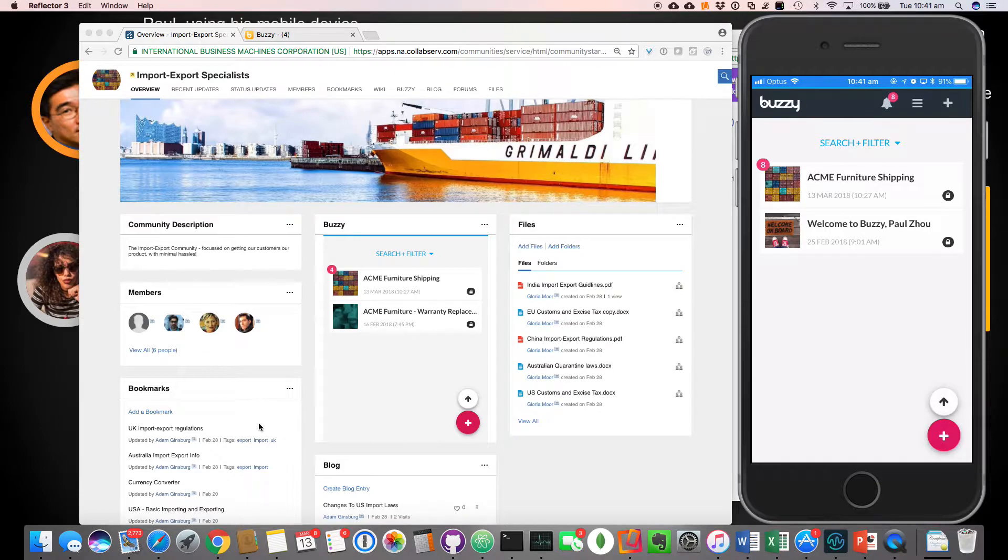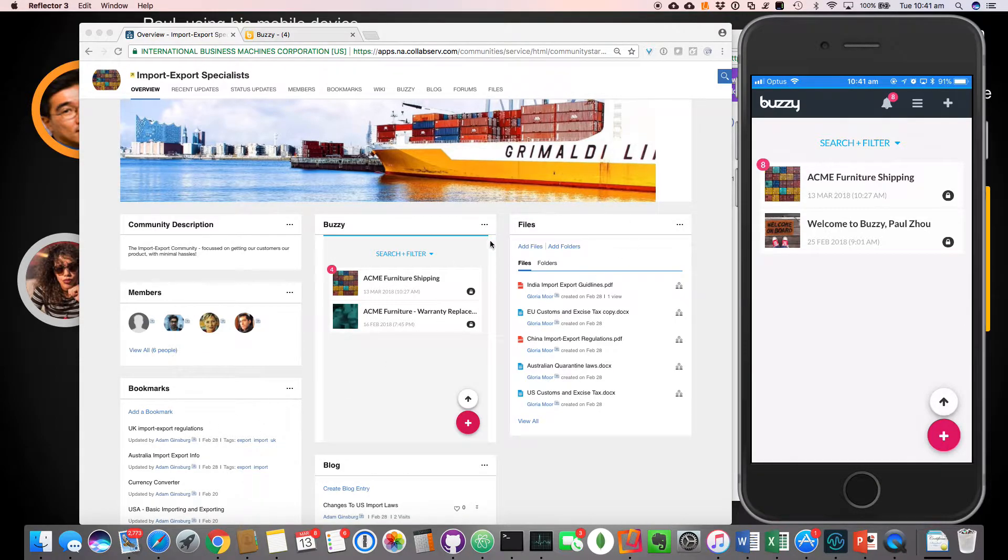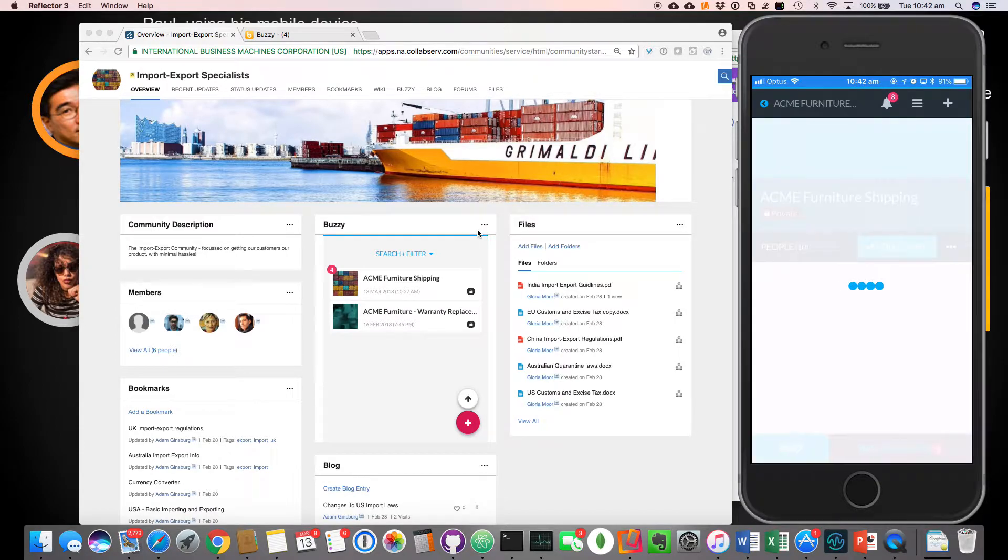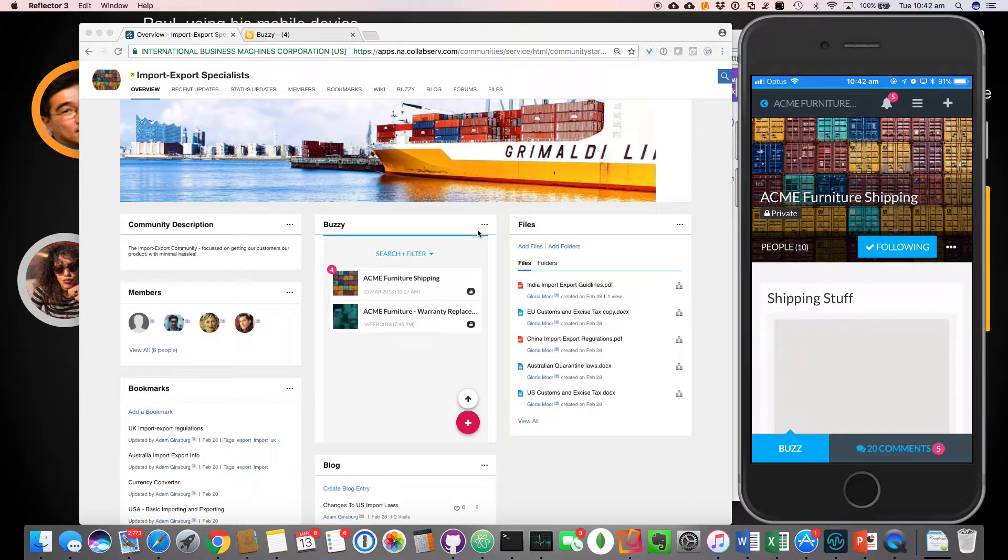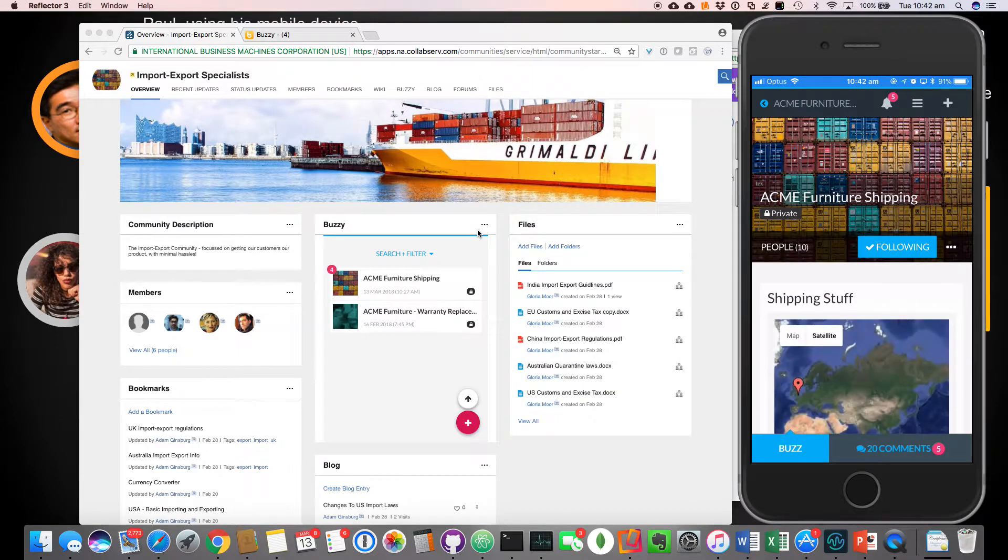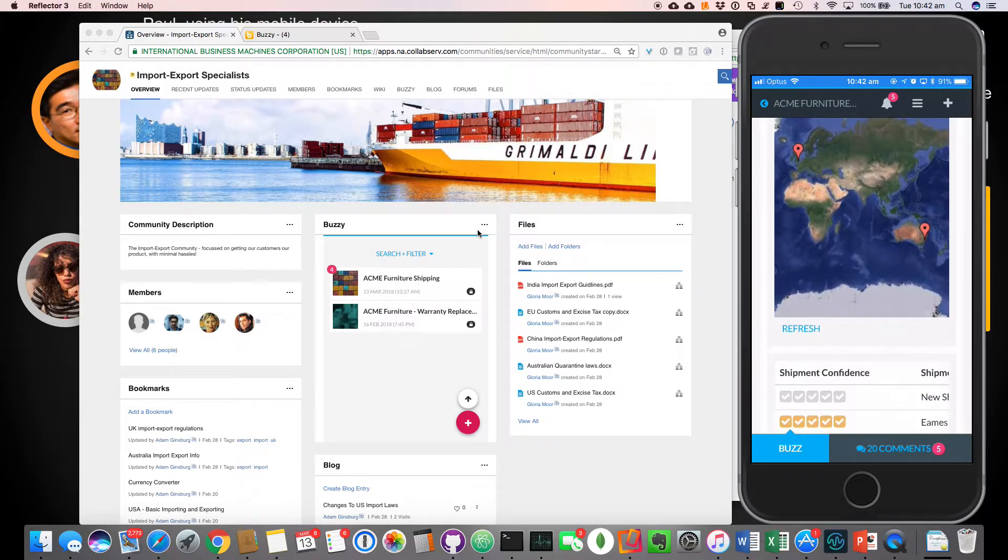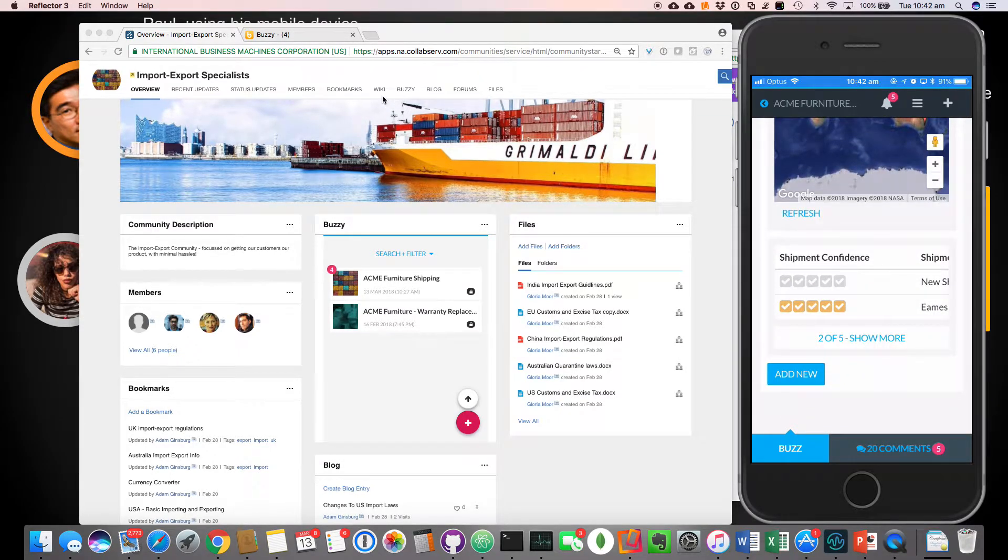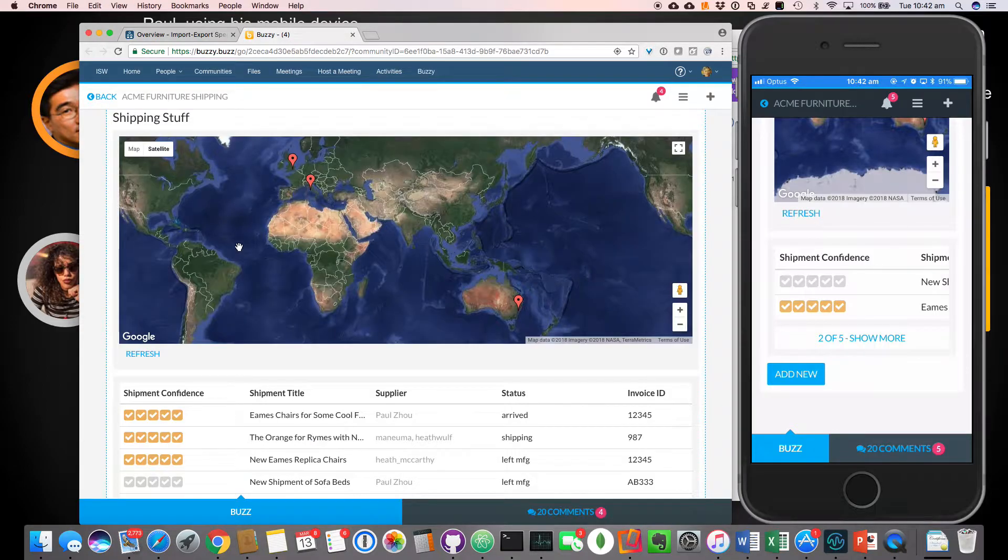So we've got Gloria and her team who use this community, all important information, files, bookmarks, et cetera. All to do with import, export internal employees. And then we've got Paul now, Paul can use the instant buzzy app. And this was an app that was literally created in a few minutes.